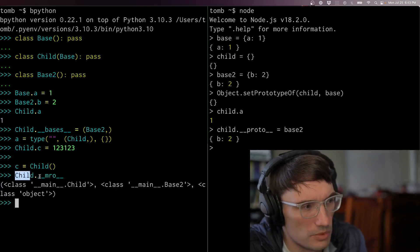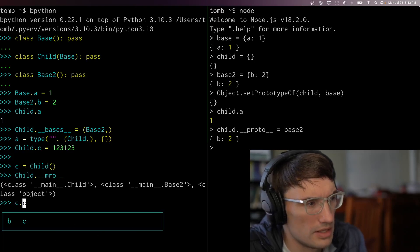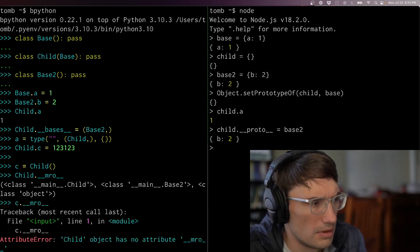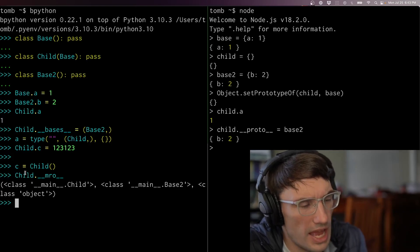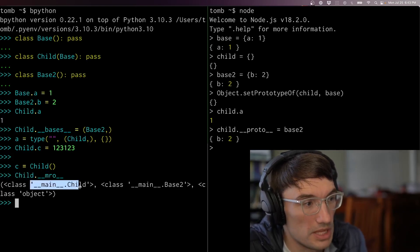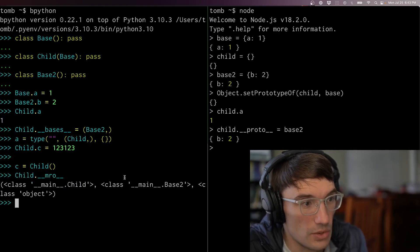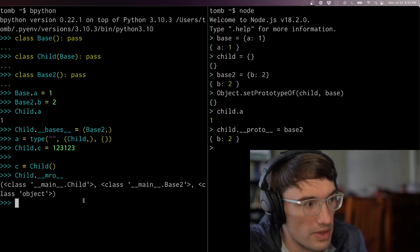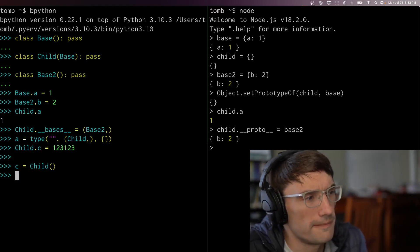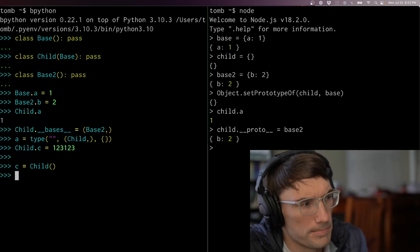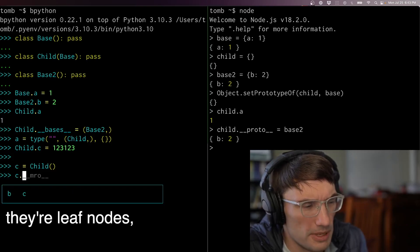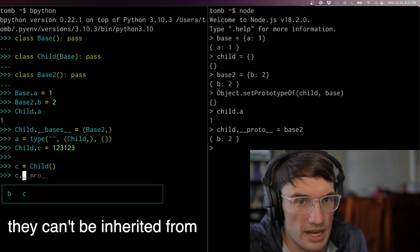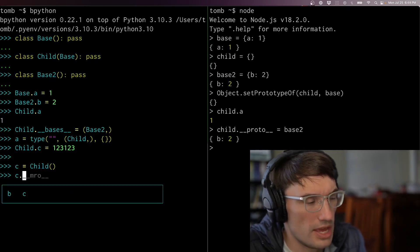If I look at child's MRO, yes — it shows me the chain: it goes up to base two and then up to object. But instances are a little different because they're outside of that chain — the way I wire them up is a little different.